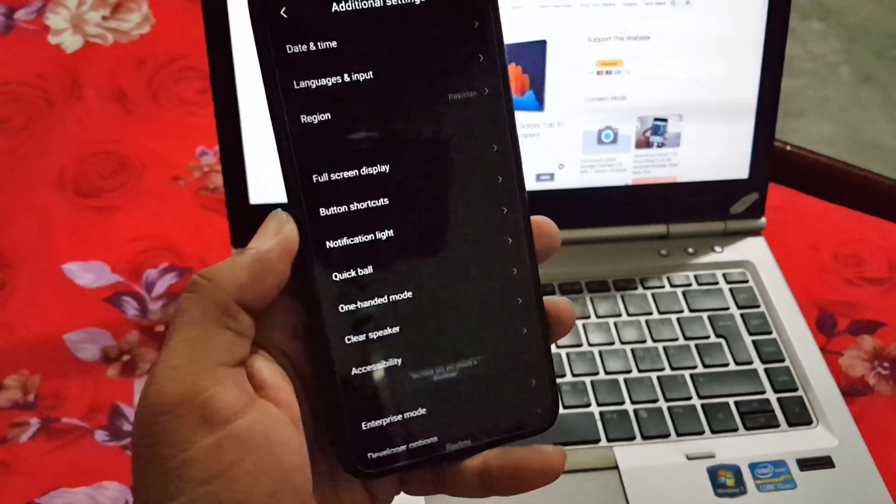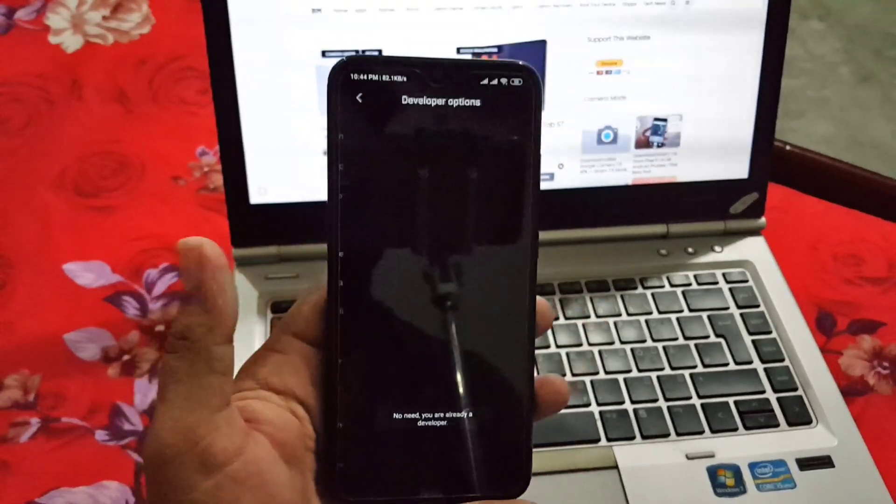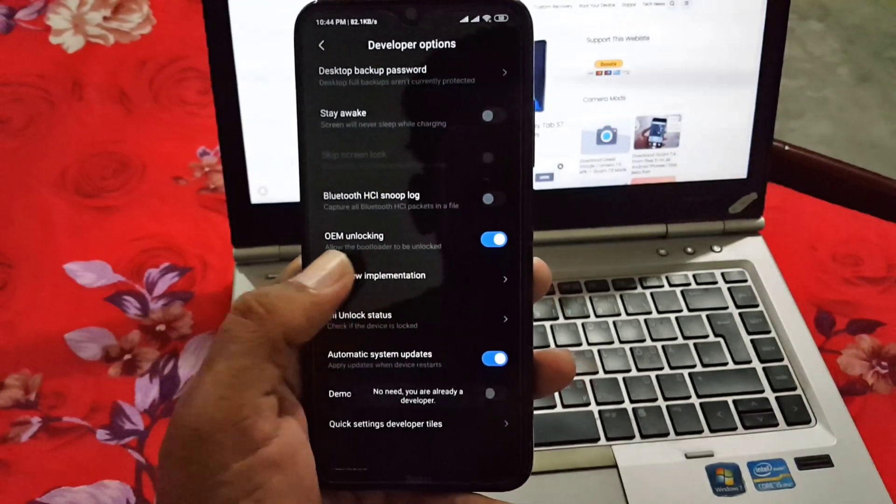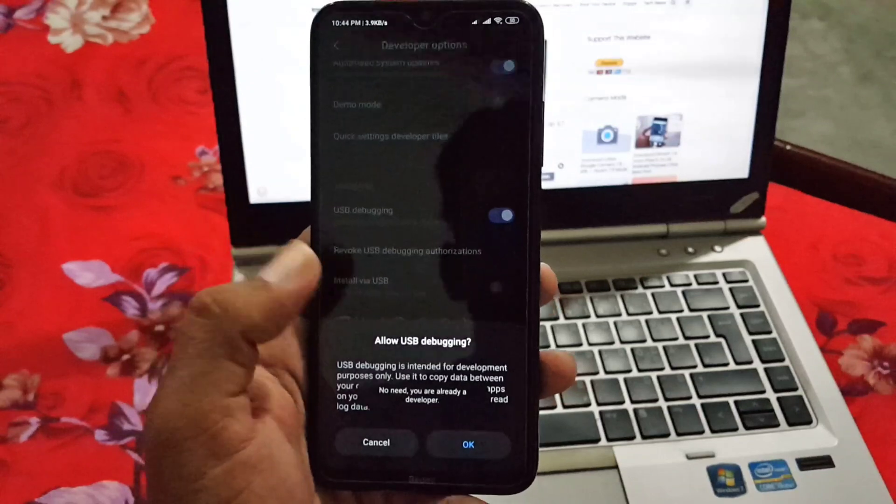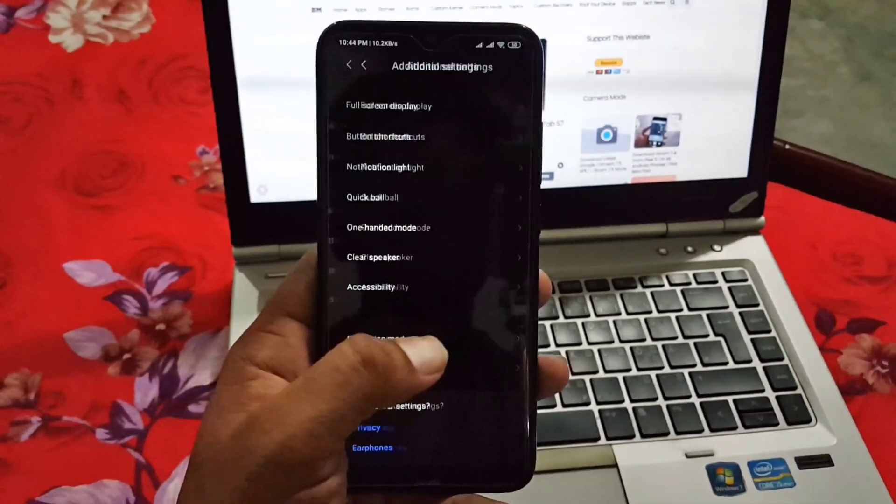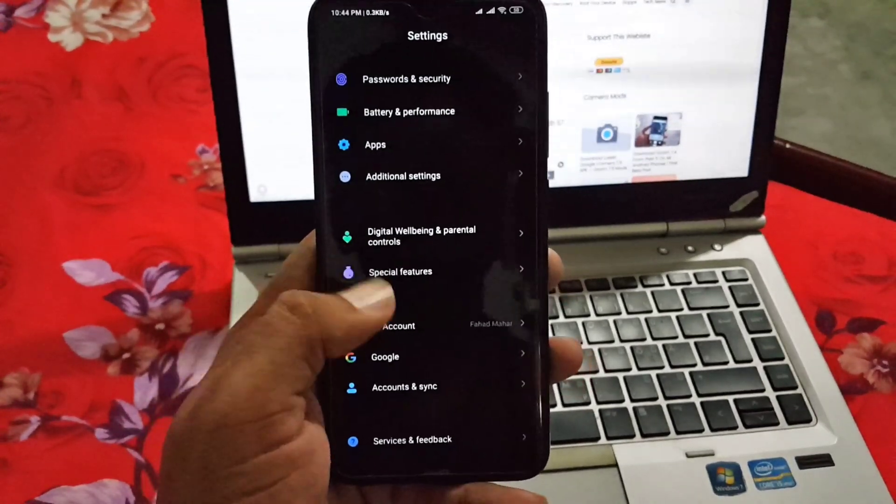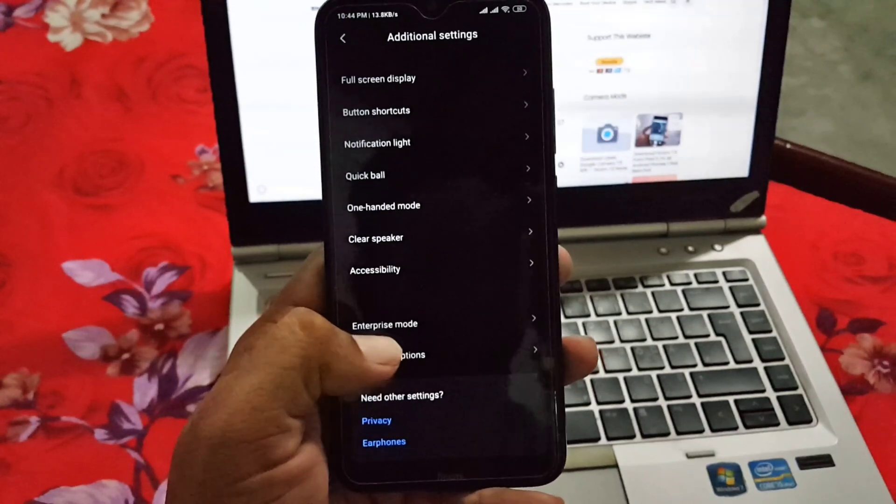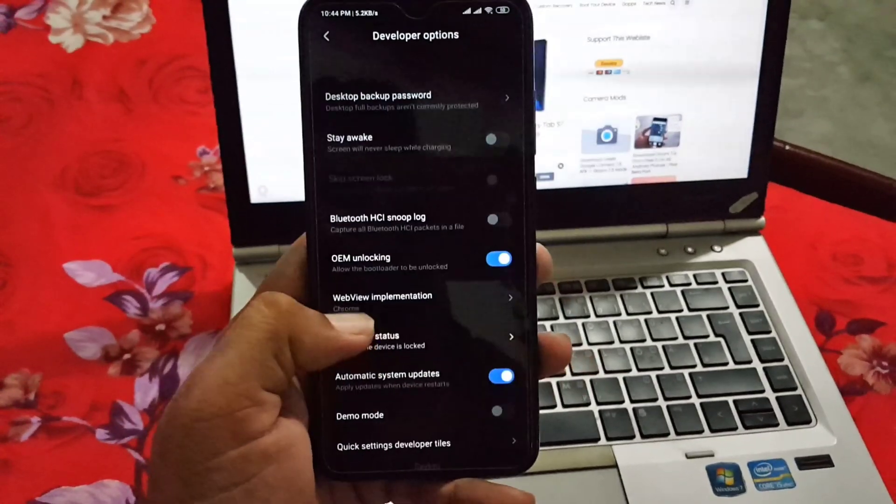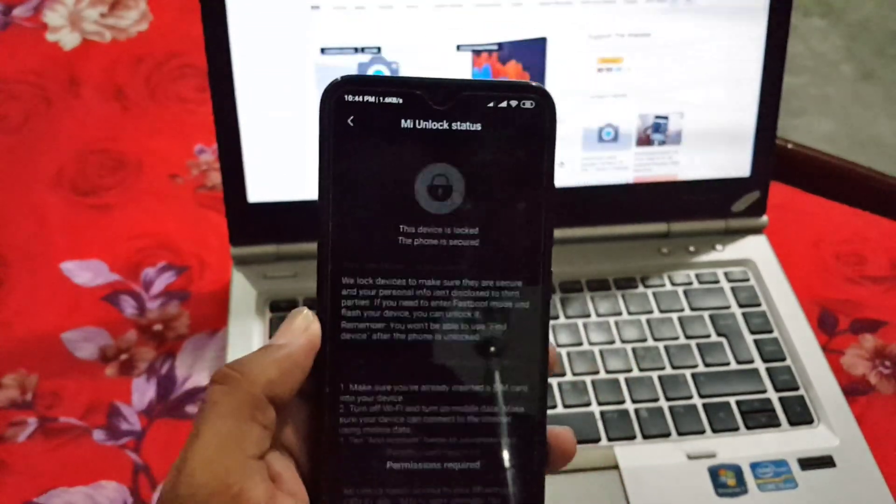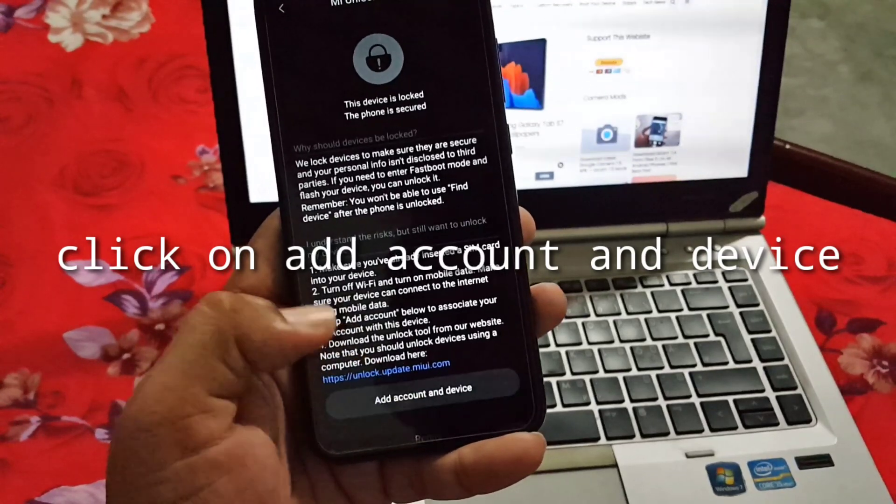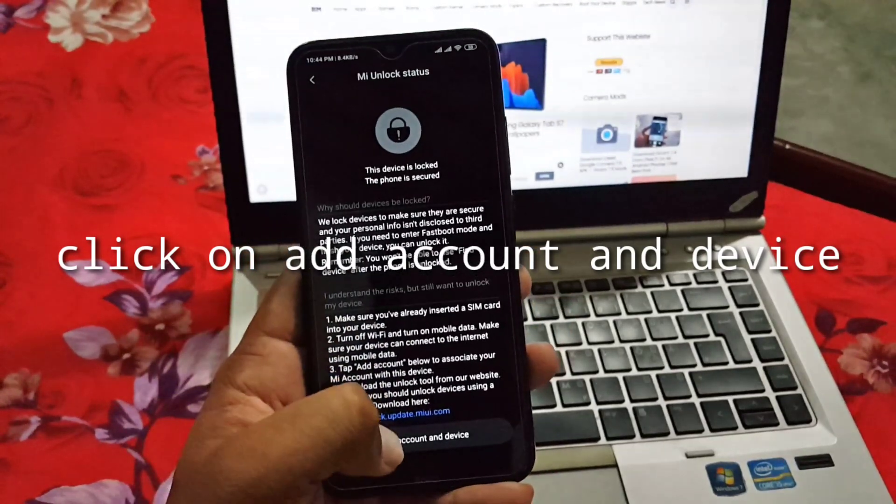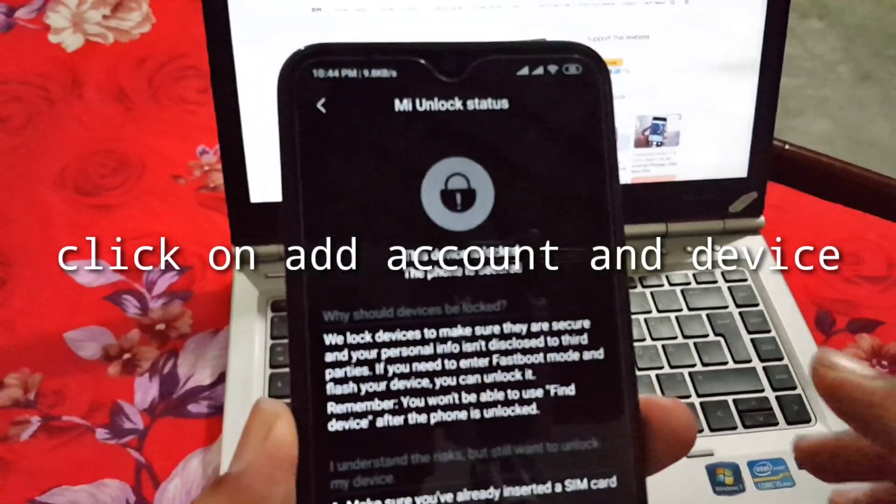Now go to Additional Settings, enter the Developer Options, and from here you just have to enable some settings like OEM unlocking and USB debugging. Click OK. From here you can also check your Mi unlock status. Go to Additional Settings, go to Developer Options and scroll down. Here you have the Mi unlock status. As you can see here it will ask for permission.